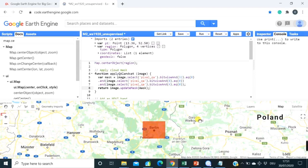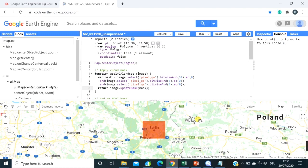Welcome back, students! In this lecture, I'm going to show you how to apply unsupervised image classification for Landsat images.